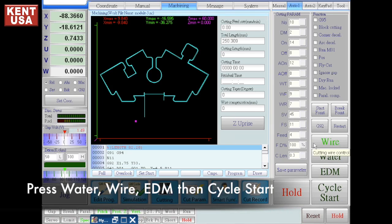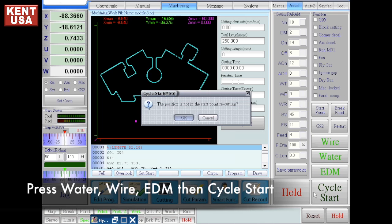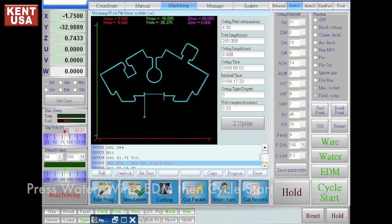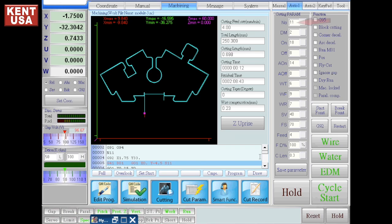Press Wire Water EDM and Cycle Start. As you can see, the highlighted S11 code has reset the cutting parameter number 11.